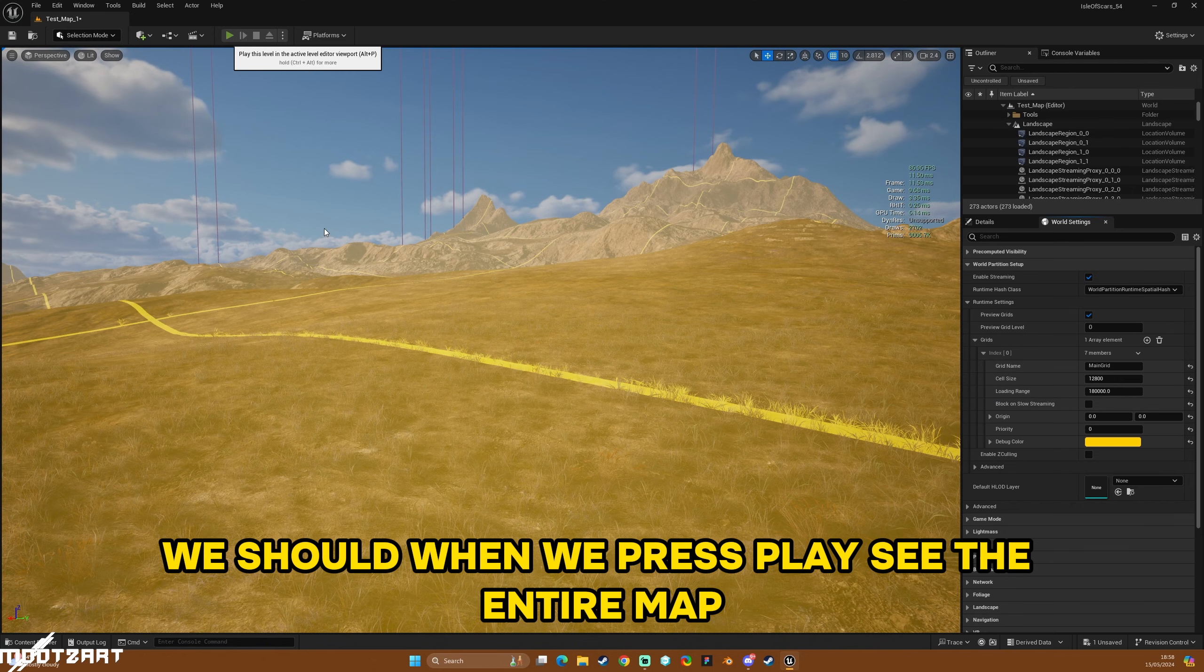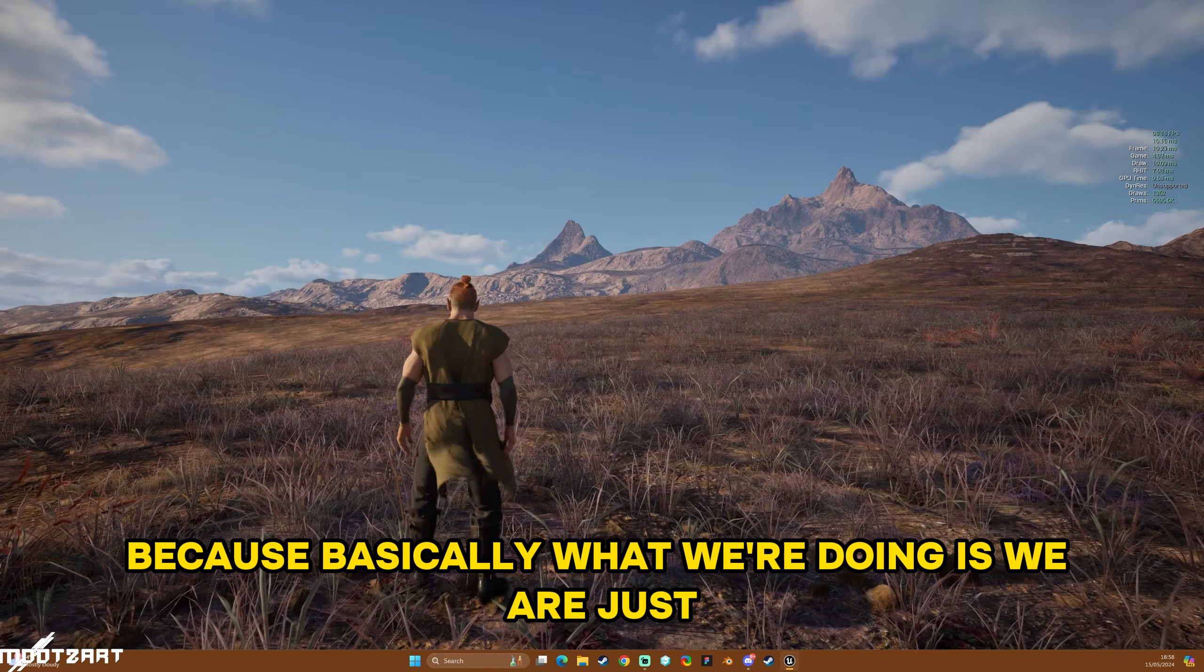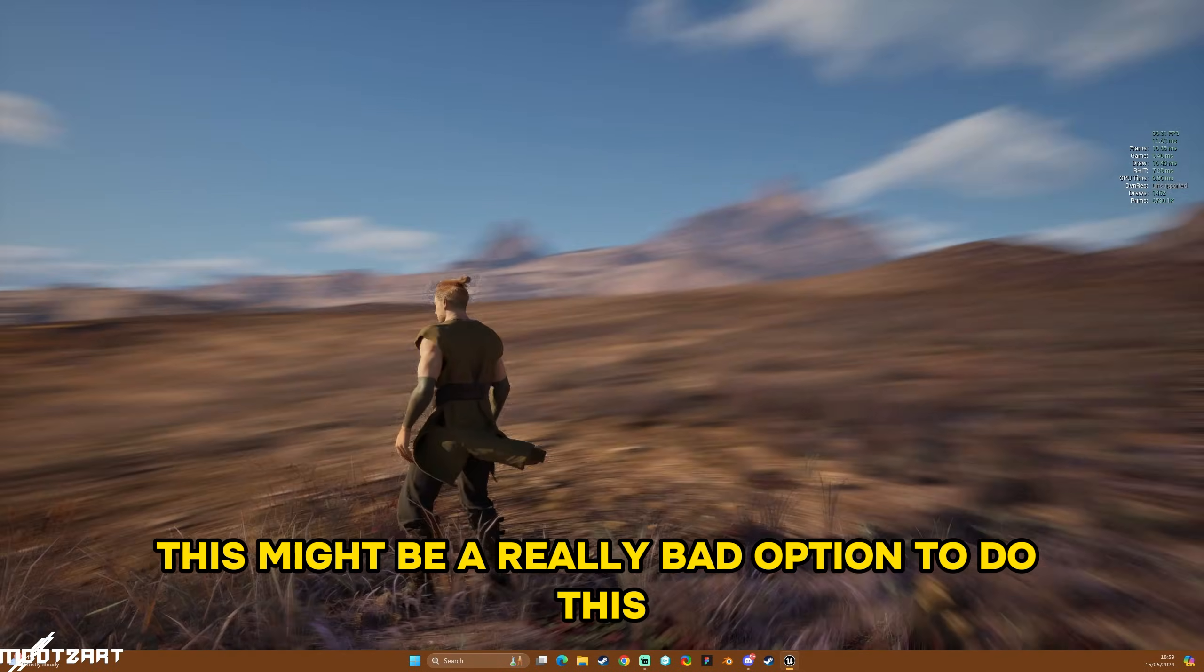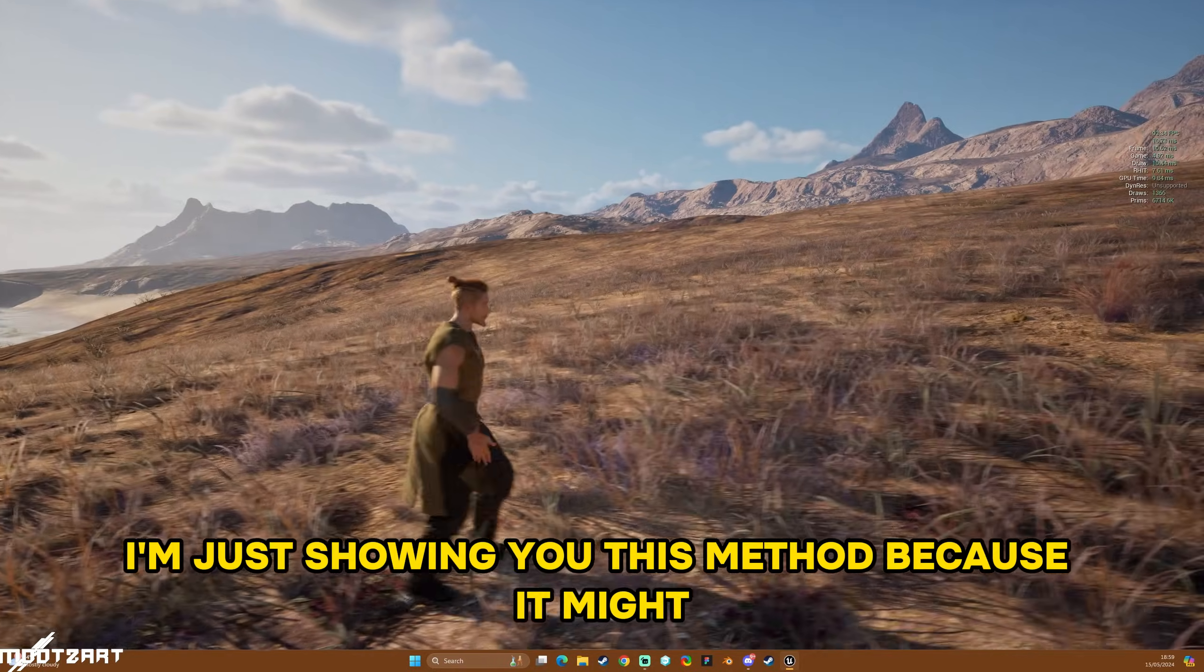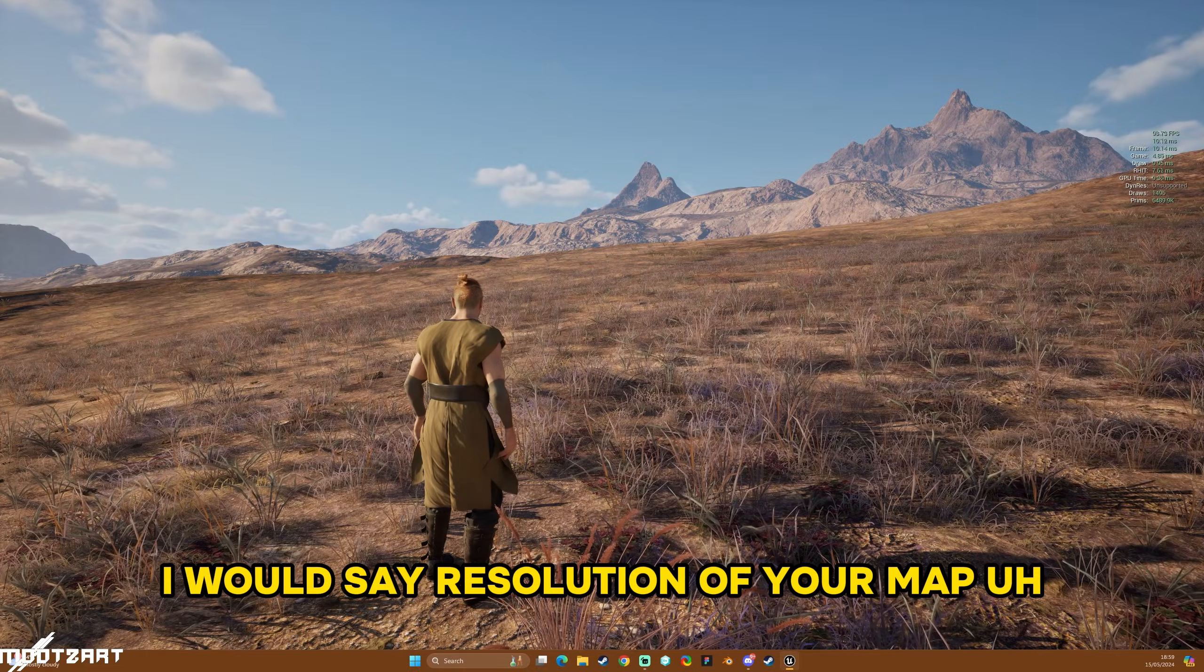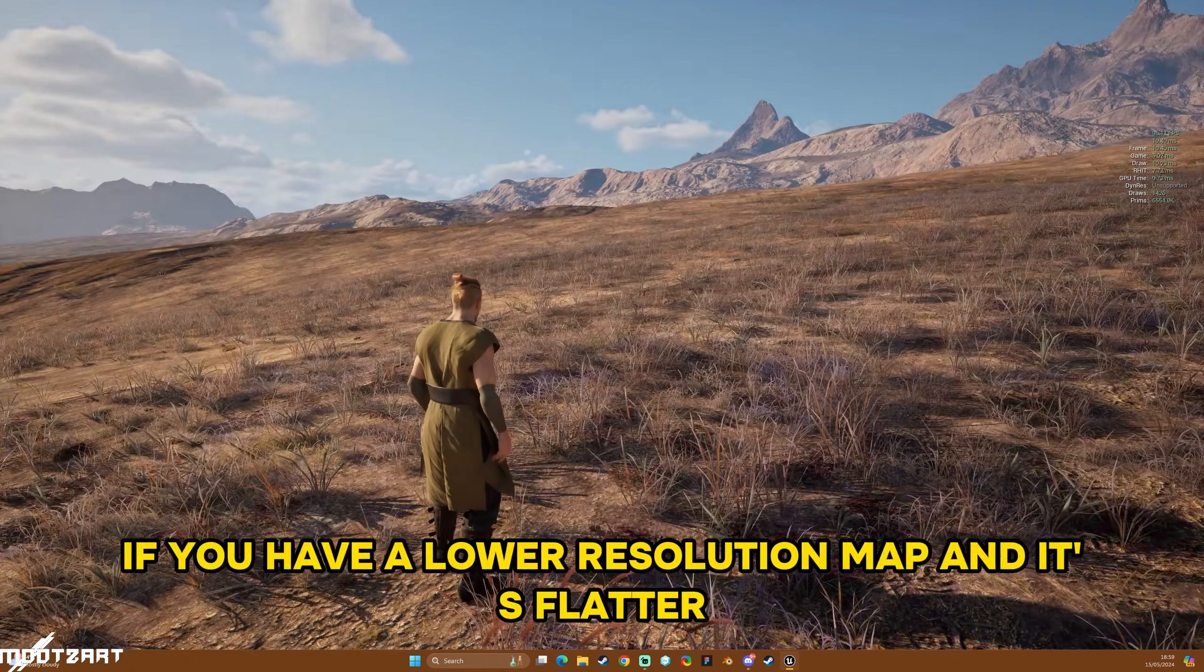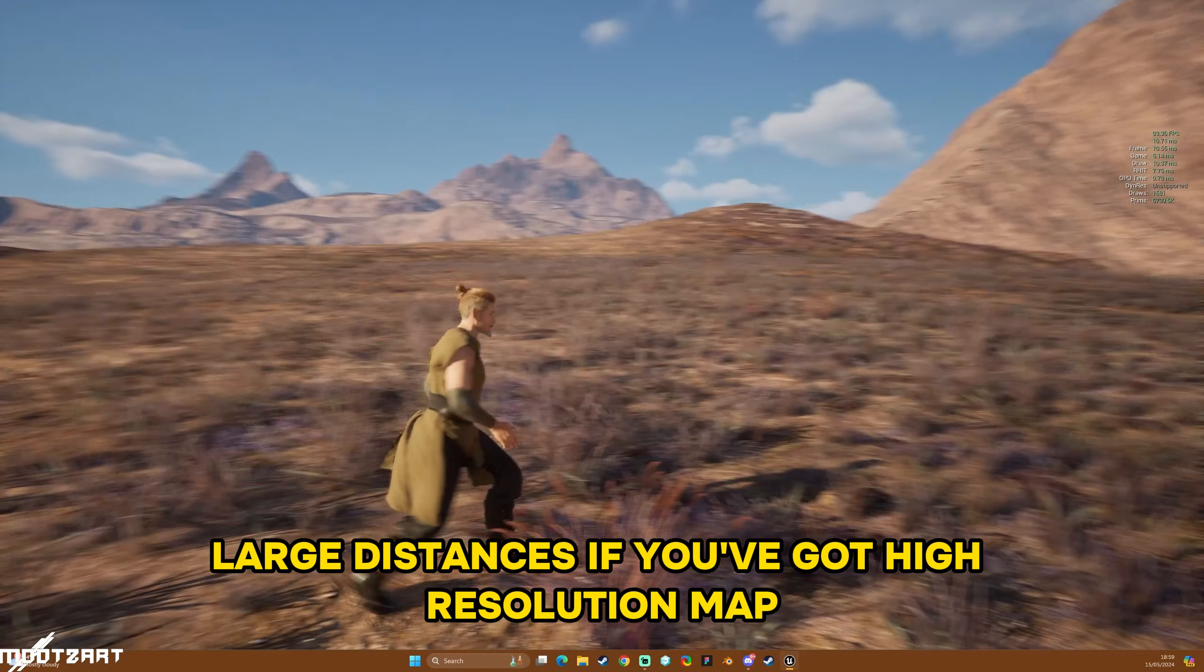So now that we've actually added a zero onto the loading range, we should when we press play see the entire map. So I would expect worse performance using this method because basically what we're doing is we are just streaming everything at once. So on certain machines this might be a really bad option to do this. Well it's probably, it's almost definitely a bad option, so I'm just showing you this method because the amount you would stream is dependent on the resolution of your map. There's different scenarios that will require different setups basically.